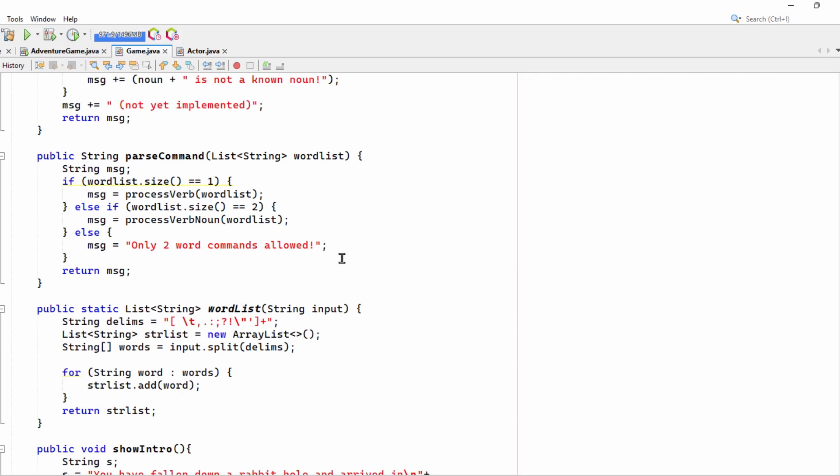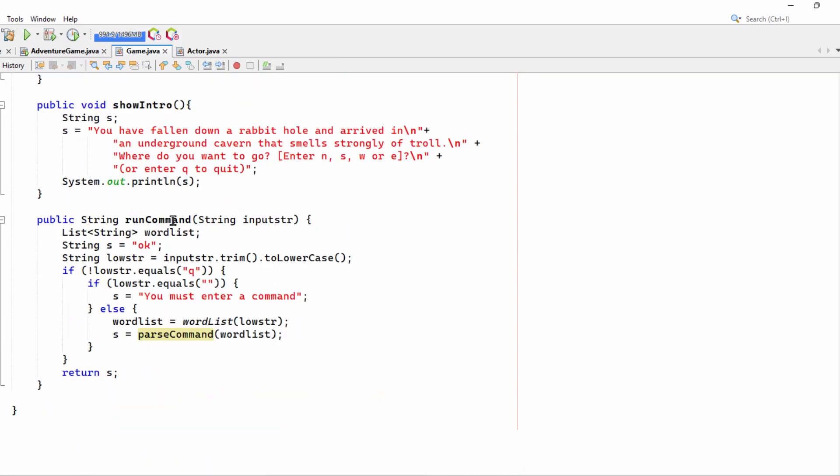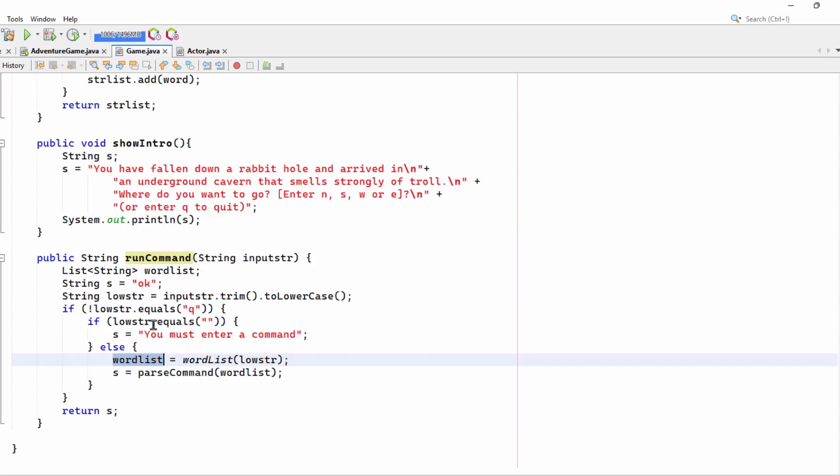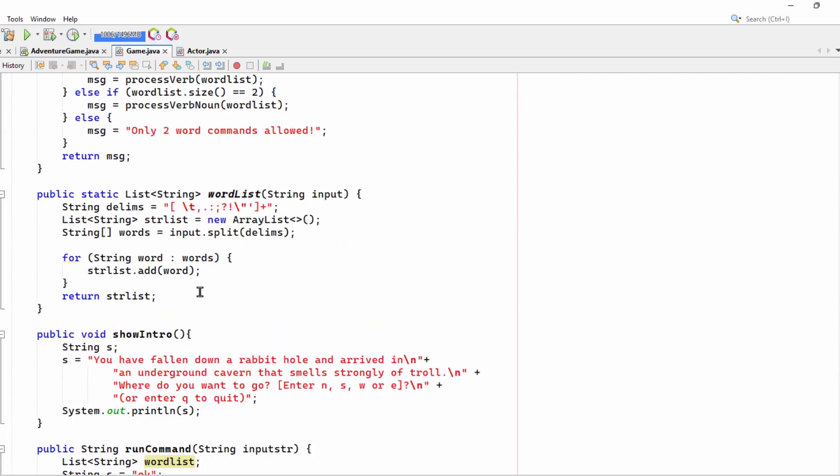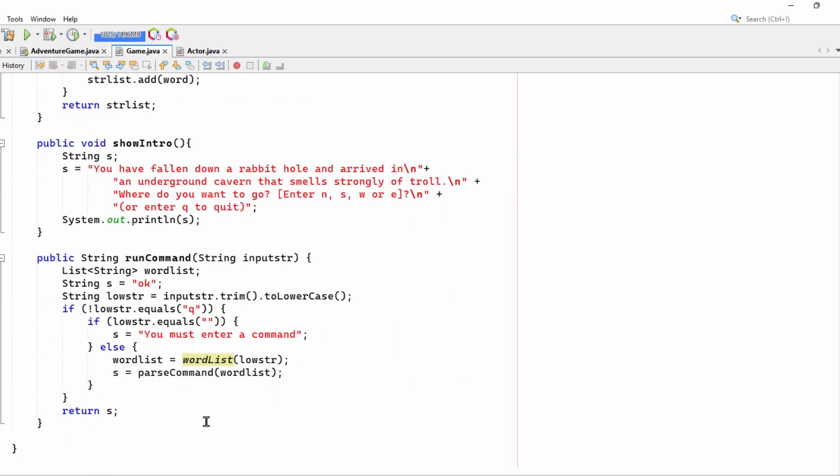And you can see that they're parsed out here. The run command function is what starts everything off. So it trims the input to lowercase. Then it converts this into a word list. You can see that's this utility function up here. And then it calls parse command. So broadly speaking, it's similar to the C-sharp code that I showed previously.